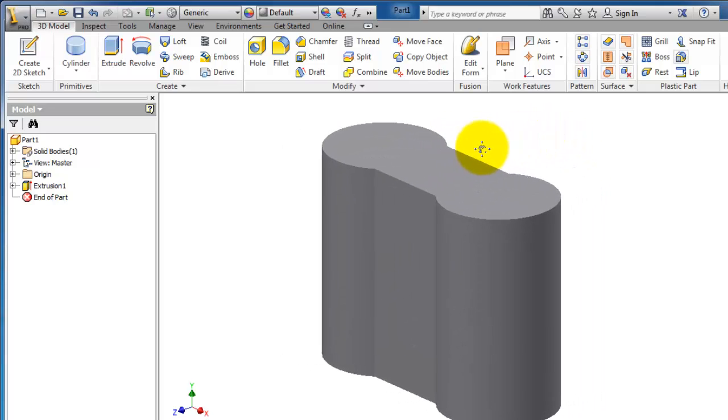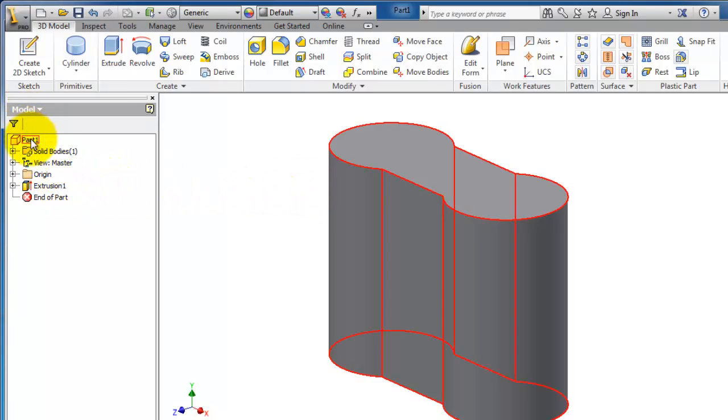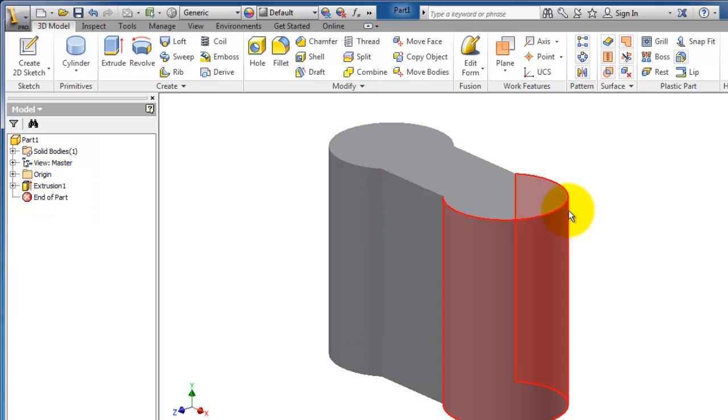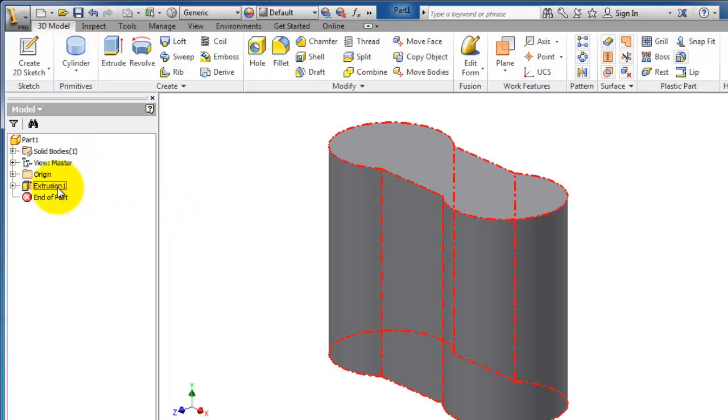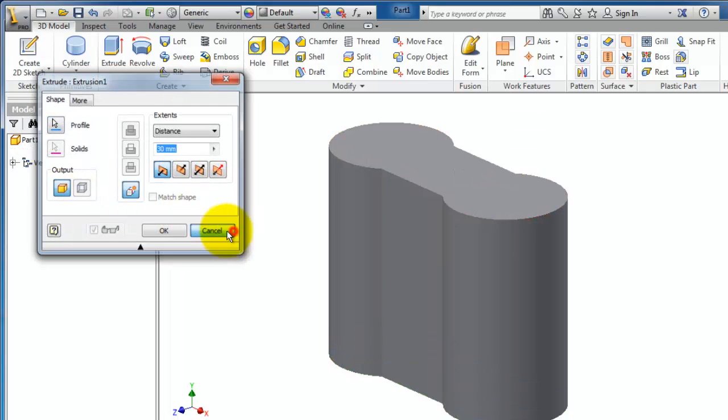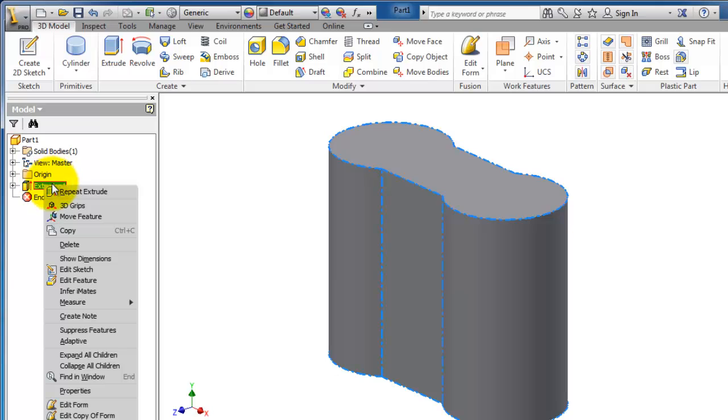Now we have extruded this closed profile 30 millimeters. If you notice here in this menu, you have the extrusion. If you want to re-edit the extrusion, just double-click or right-click and edit feature.